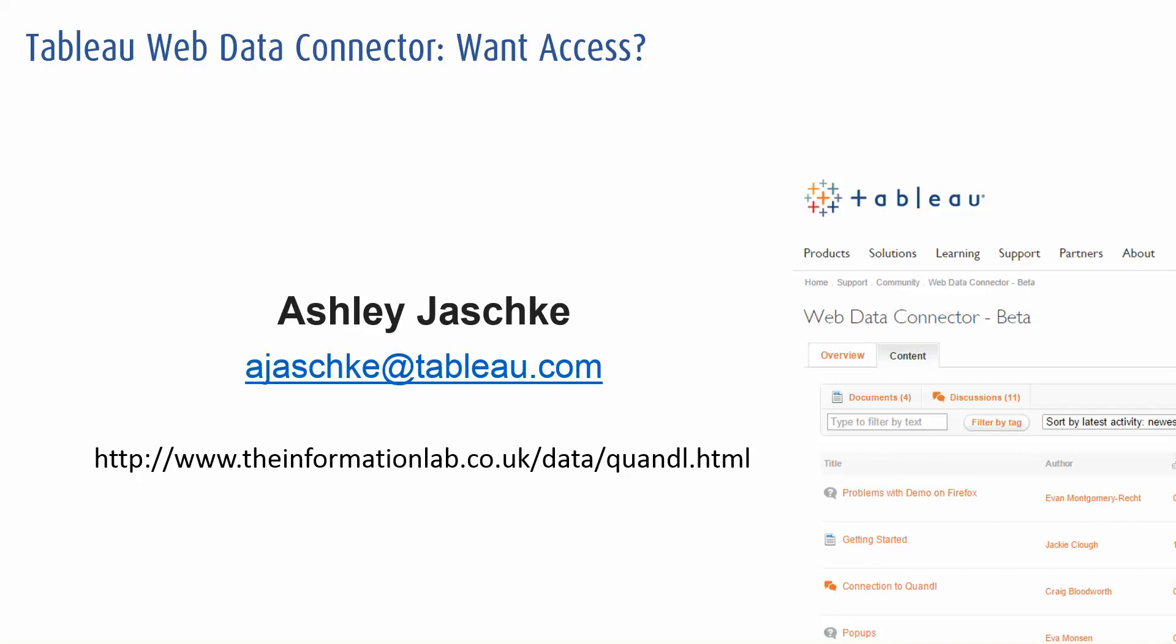If you've got to go through a round of getting permission from IT, getting authorization, change requests, you might just want to wait until it's actually released in full. But feel free to give Ashley an email if you do want to get on the beta program.